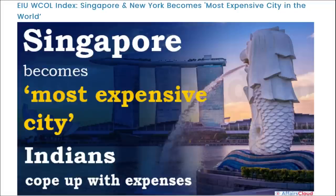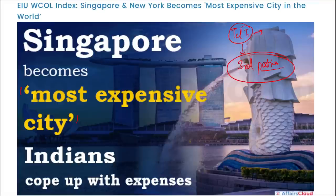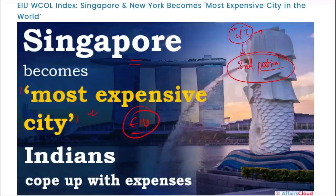Singapore has become the most expensive city in the world. Earlier, Tel Aviv (capital of Israel) held the top position but has now dropped to third. This data was released by EIU — the Economist Intelligence Unit — in their Worldwide Cost of Living Index (WCOL index), which stated that Singapore is the most expensive city.